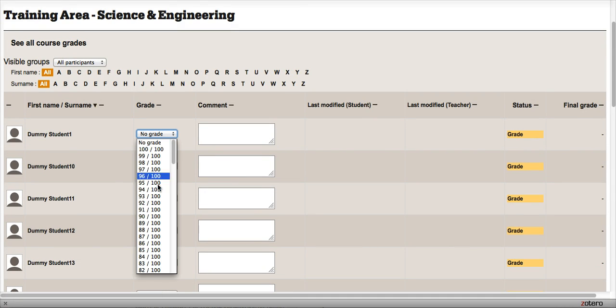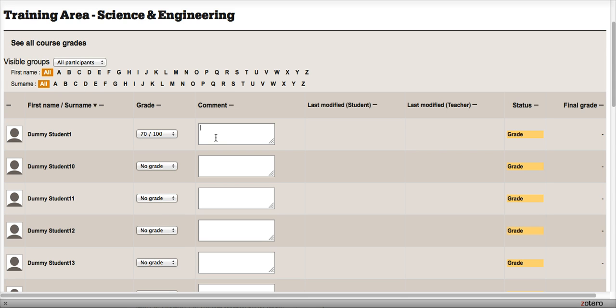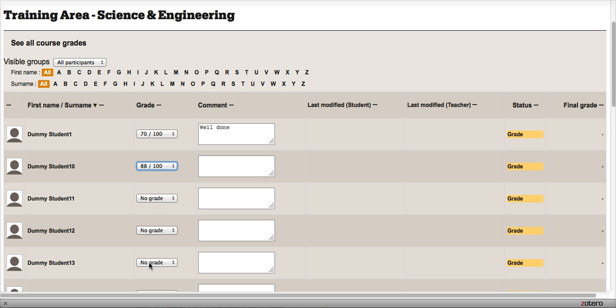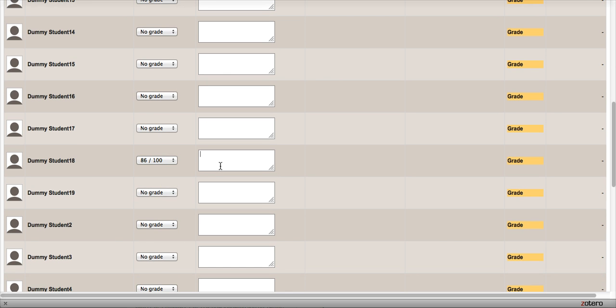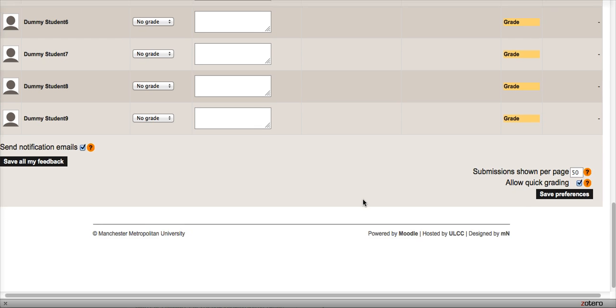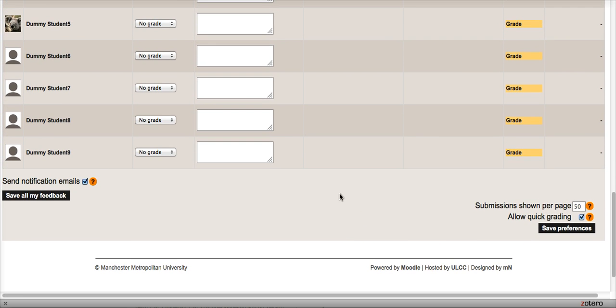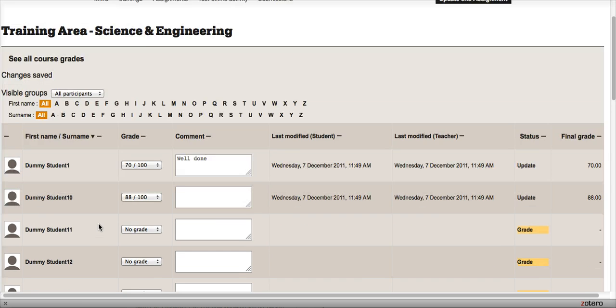Really quickly, I can choose dummy student 01 and a grade, and if I wanted to I can leave some feedback. Then I can go down my page and leave as many grades with some small bits of feedback as I want. If I scroll to the bottom, I click Save All My Feedback.